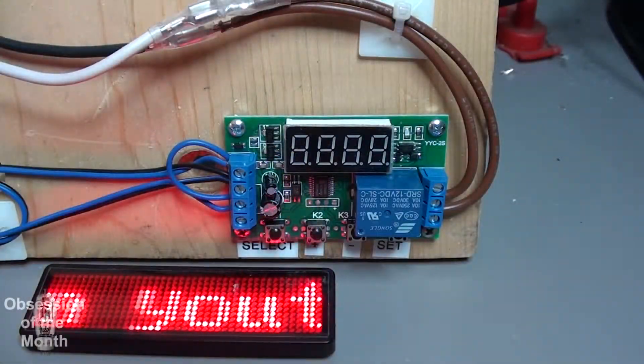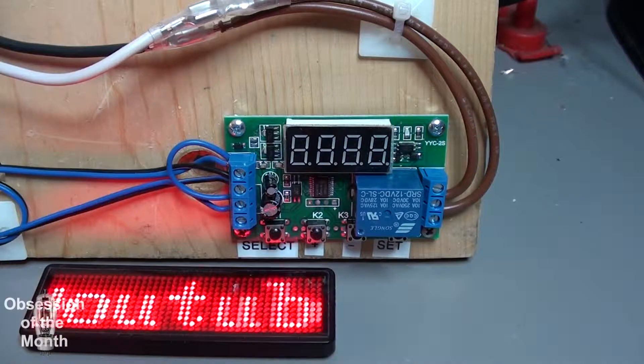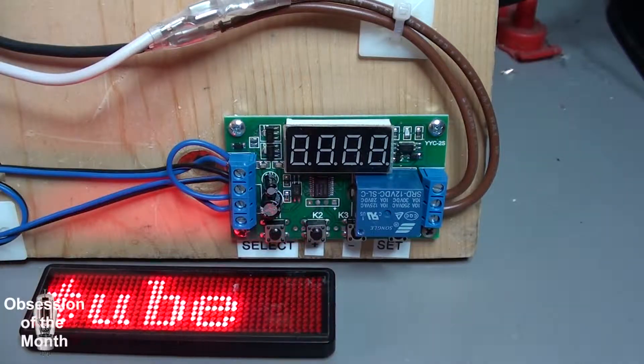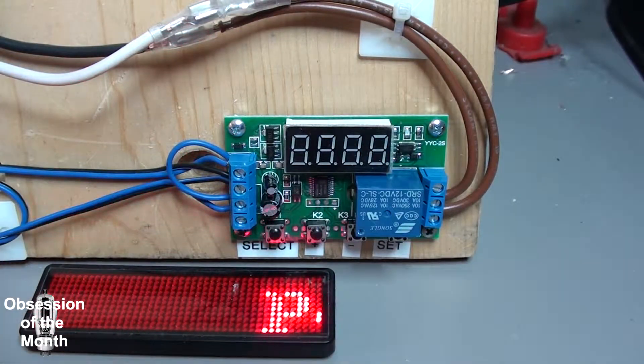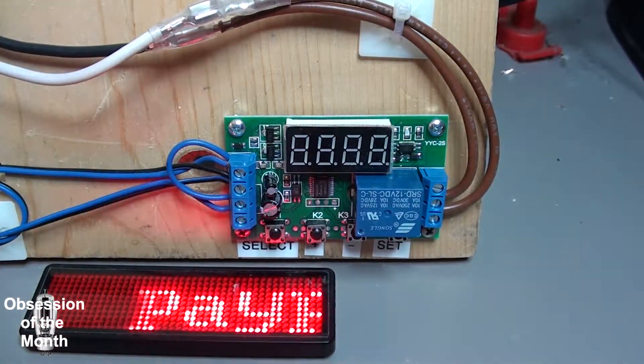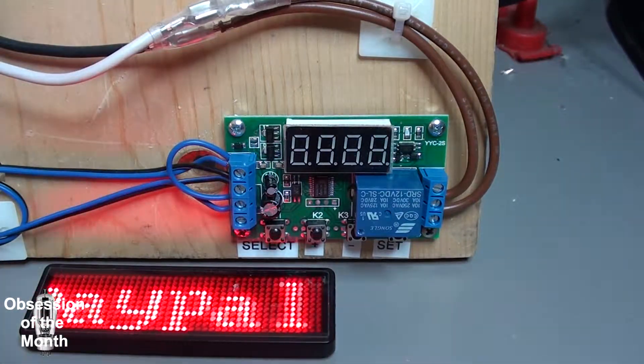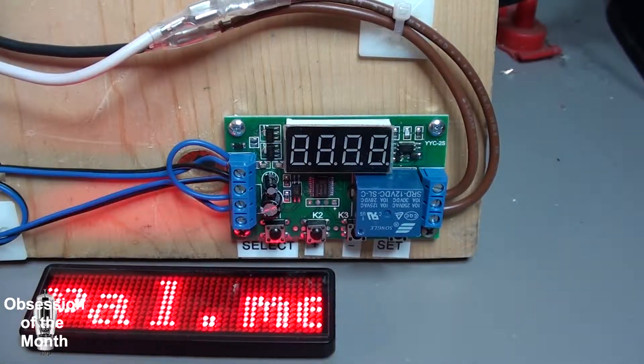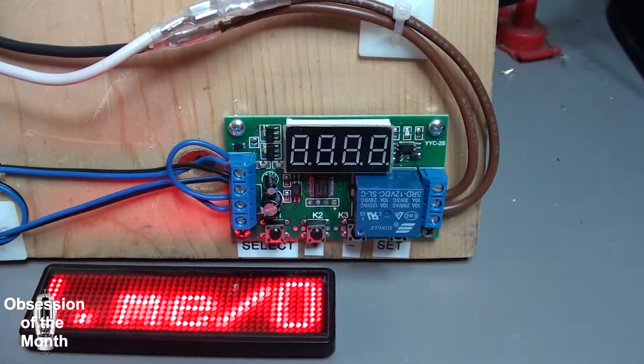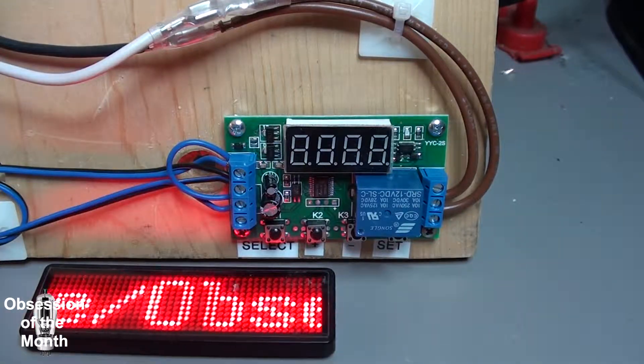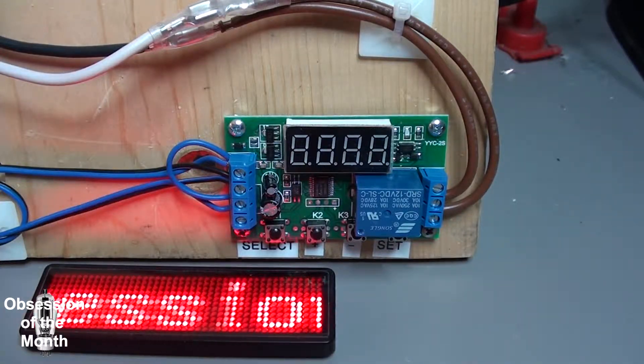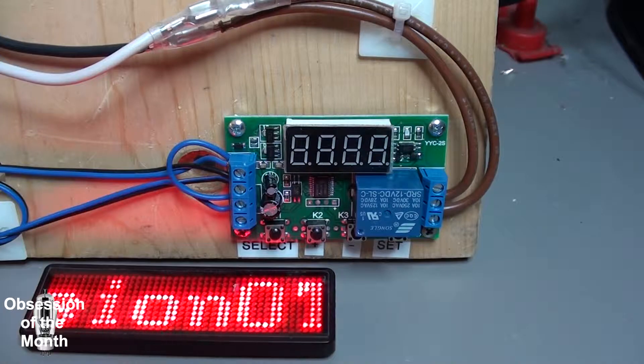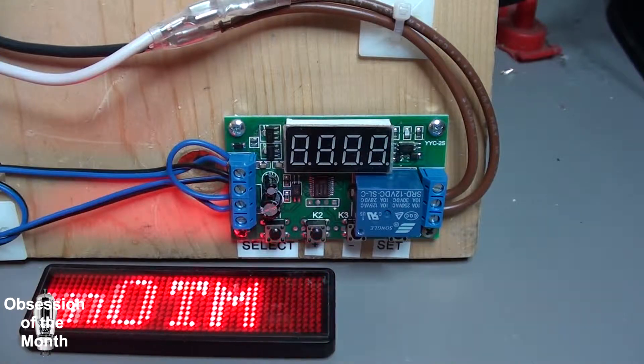All righty then, this is a video about the circuit board you see there, which is a timer relay controller, and it's also a follow-up video on my spot welder.